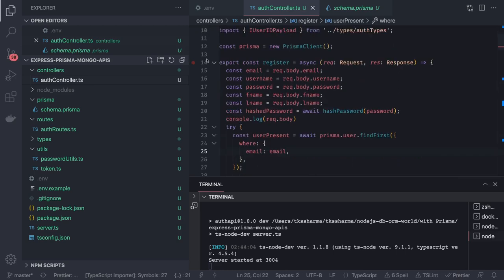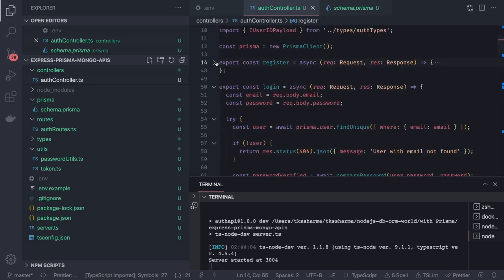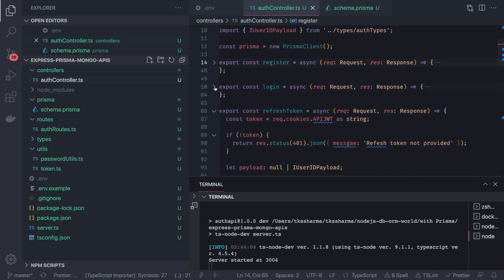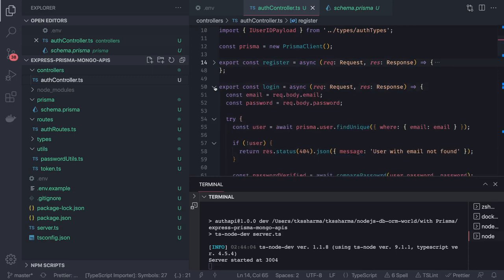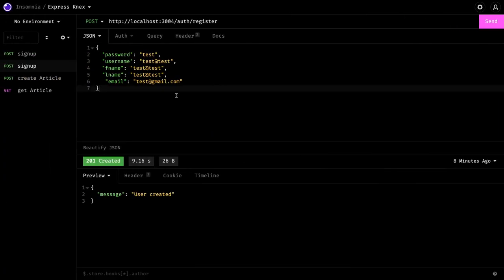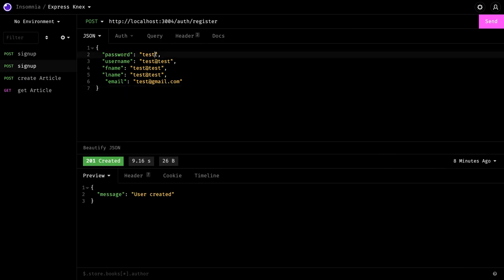Here we have auth controller where we are doing user create, simple user create using simple register API, then we have a login. First let's try the register API. Here I'm doing register. Let's change the email.